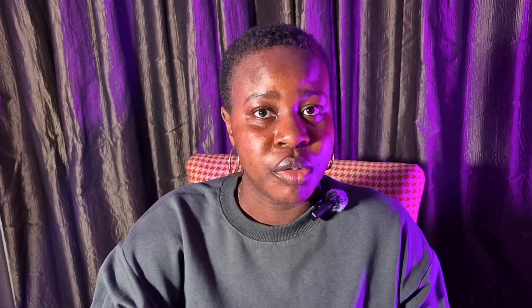To access Image Effects you just need a Google account — just sign in. Mind you, Google Labs is not available in every country; if it's not available in your country I'd advise you to use a VPN to access it. Once you have your Google account and you're signed in, you're ready to work some magic.